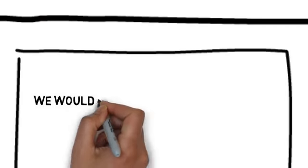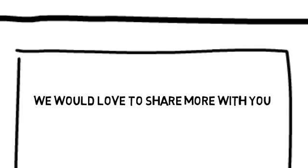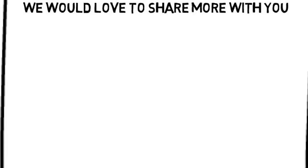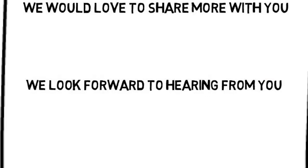Best of all, we have whiteboard animation solutions for plumbers that are affordable. We would love to share more with you. You can contact us by following the directions on this page. We look forward to hearing from you.